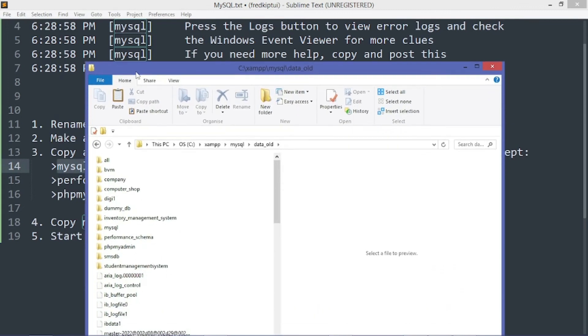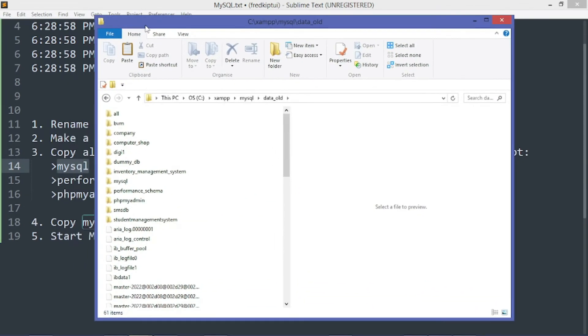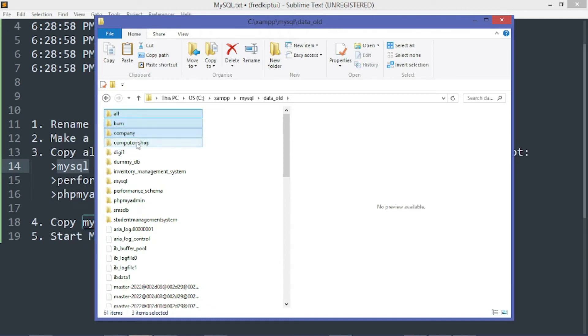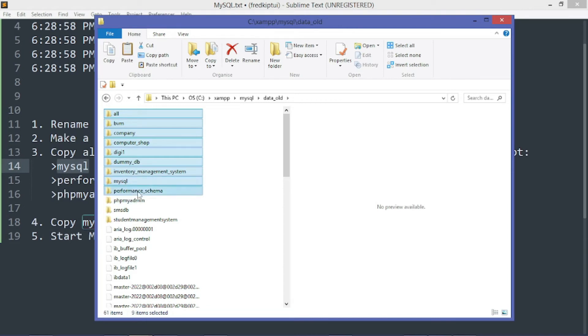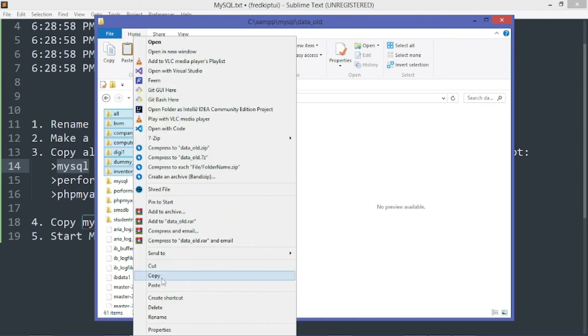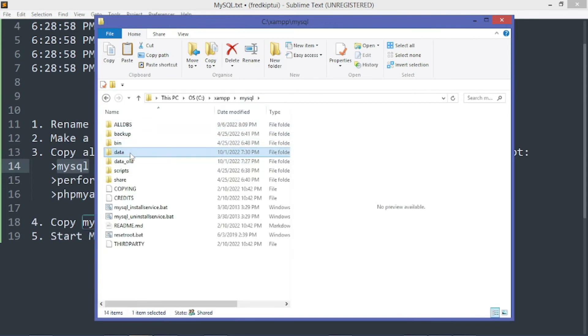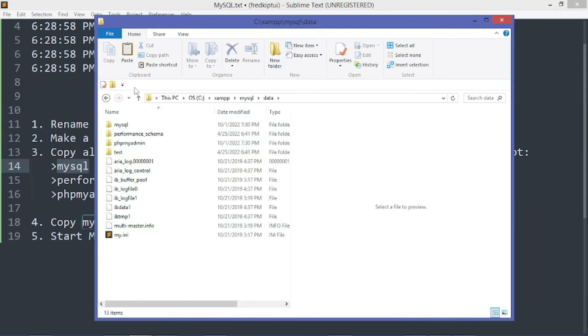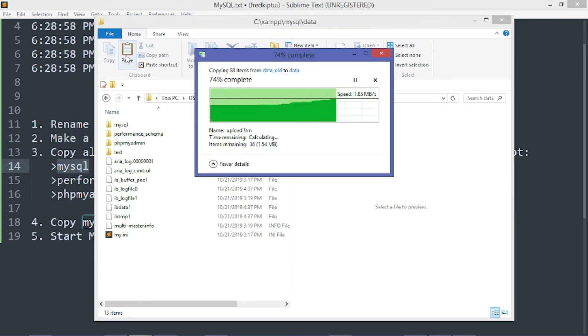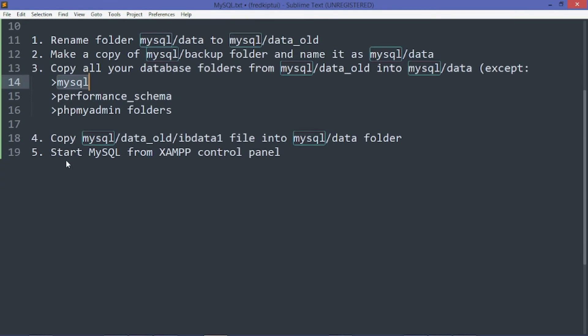Copy all of your database folders. Find yours and copy. I will copy mine. Except performance_schema, except phpMyAdmin, and except MySQL. We shall leave these three. Let's copy our database folders to the new data folder. That's done.